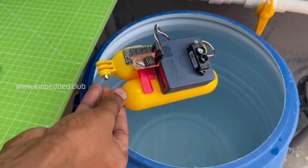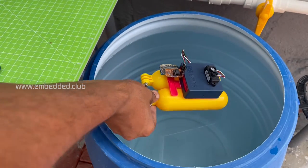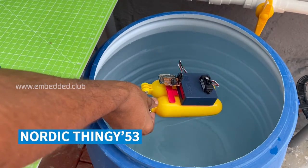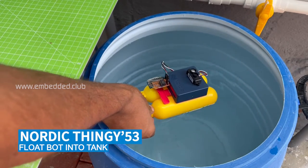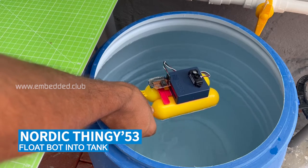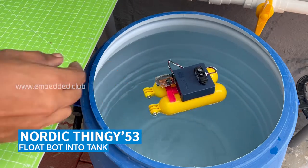Hey everyone, in this video we are putting the float bot into machine learning with Edge Impulse Studio.